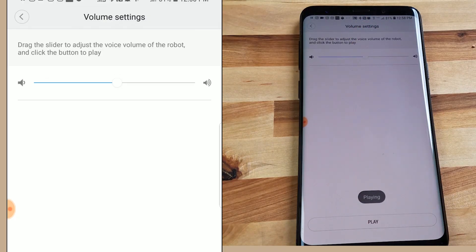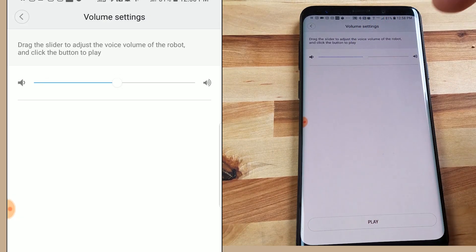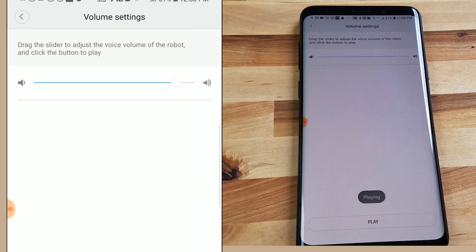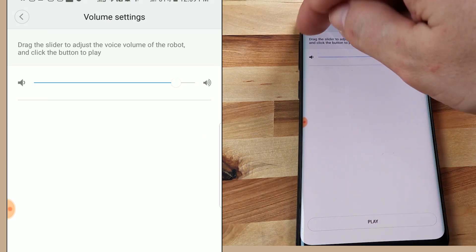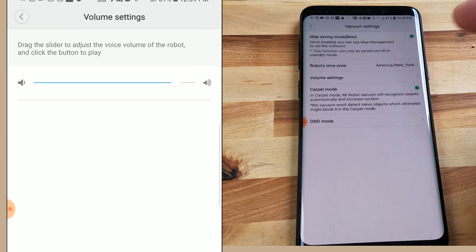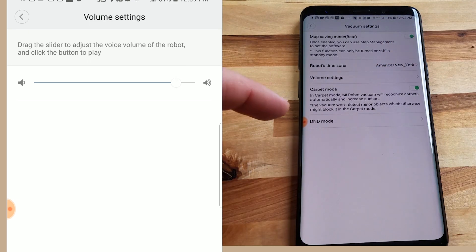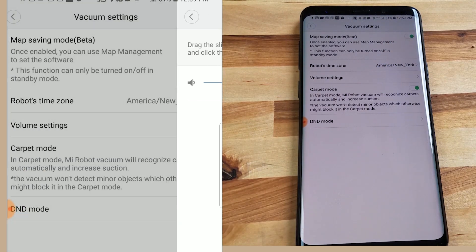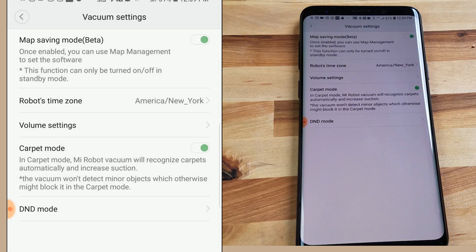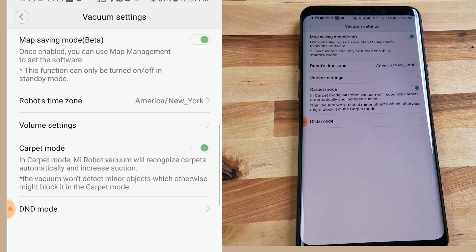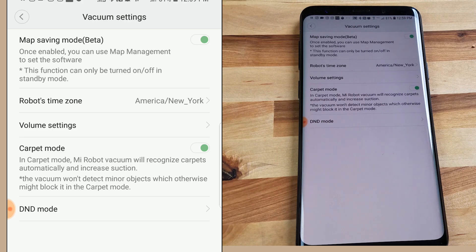Volume setting refers to the robot's voice. So not actually how loud the robot is when it vacuums but rather the alert voice. The next feature is carpet mode. This will boost the power when it senses that it's on carpet.